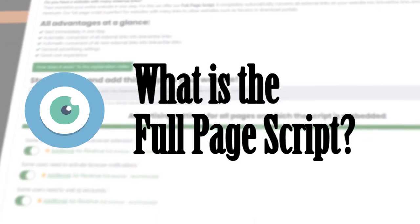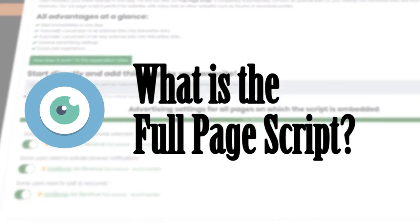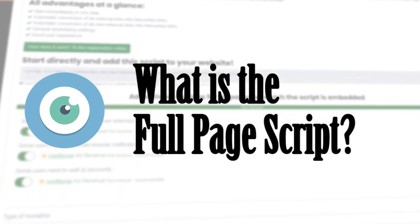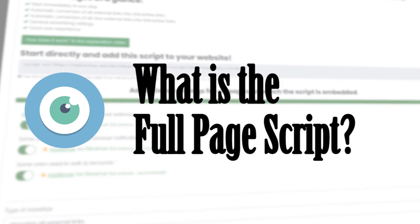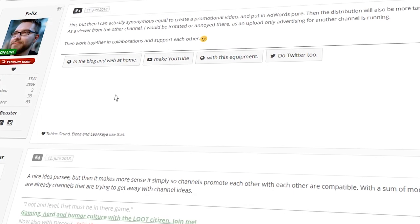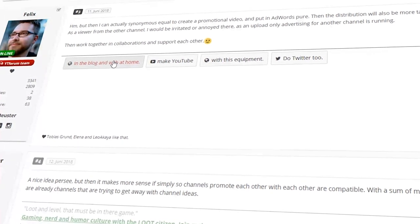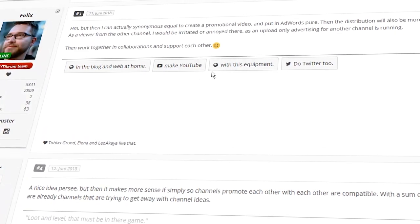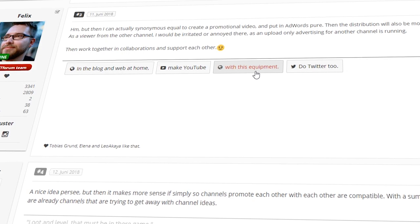First, the explanation: what is the full-page script? Link4Ties offers its own API, which you can add to your website as a tag.